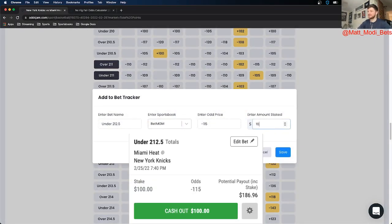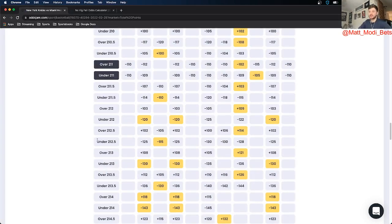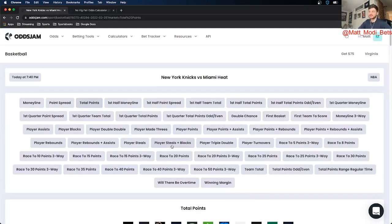So that is going to be my $100 NBA game prop of the day. As you can see on the screen here I already locked it in. And to confirm we're looking at under 212.5 minus 115 on BetMGM. And this is for the Knicks versus Heat game.